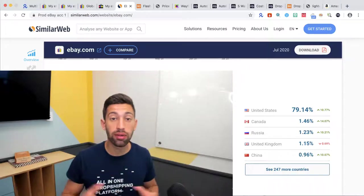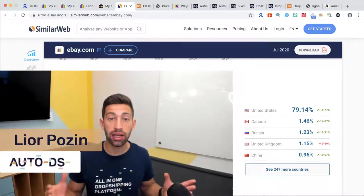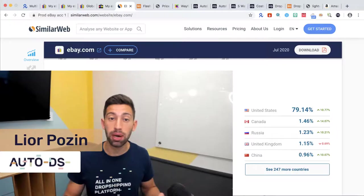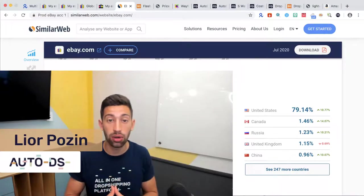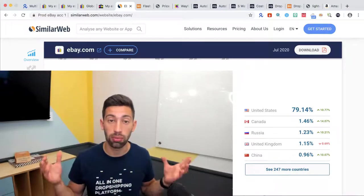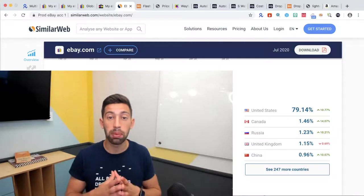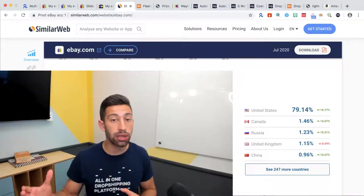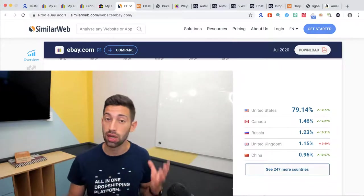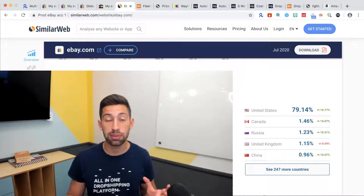There is one very simple thing that any eBay.com seller should implement and activate in their store and this is the global shipping program on eBay. I don't know why but I see sometimes sellers, eBay dropshippers or general eBay sellers who don't activate this program.